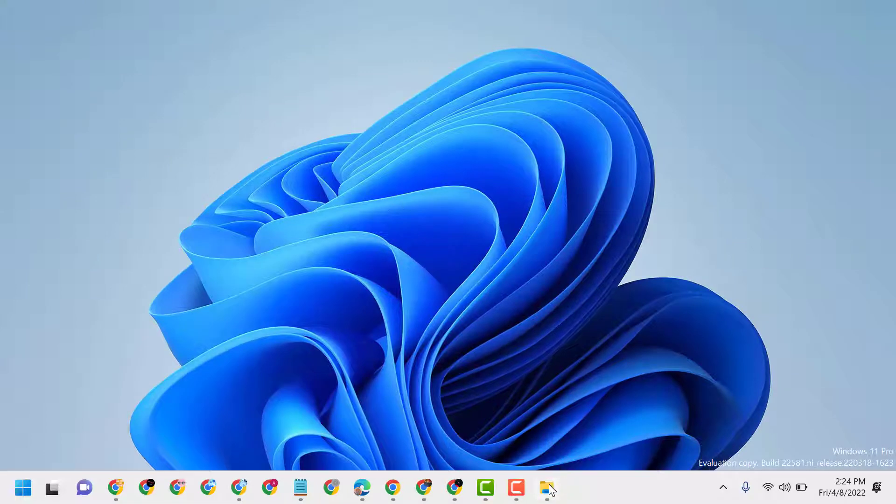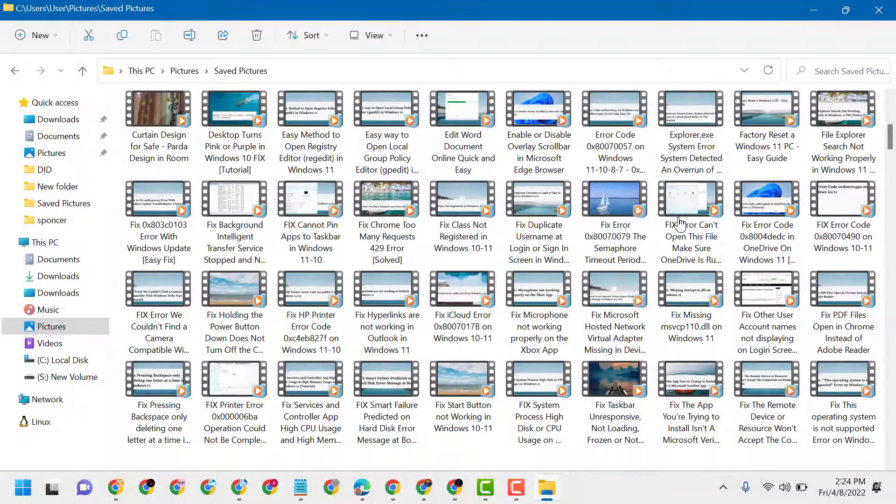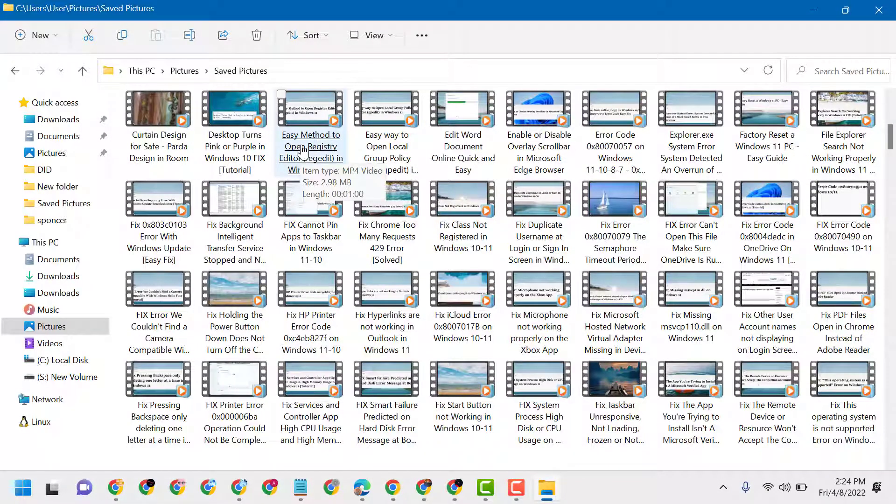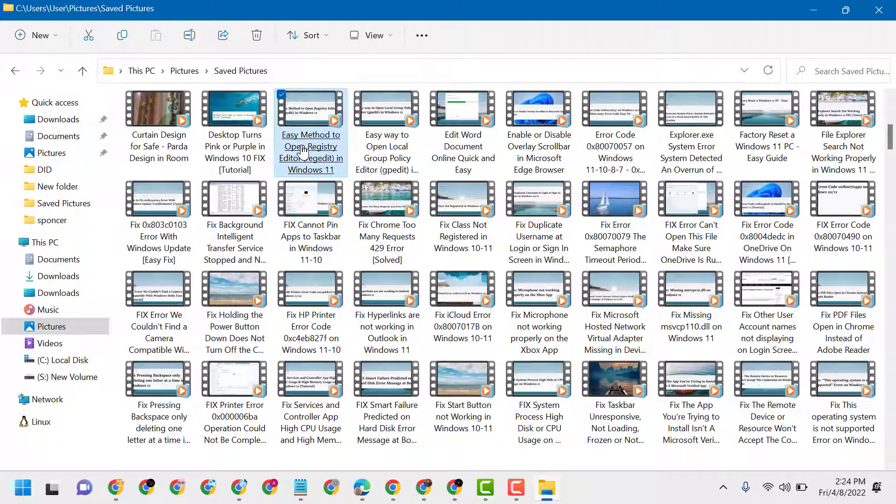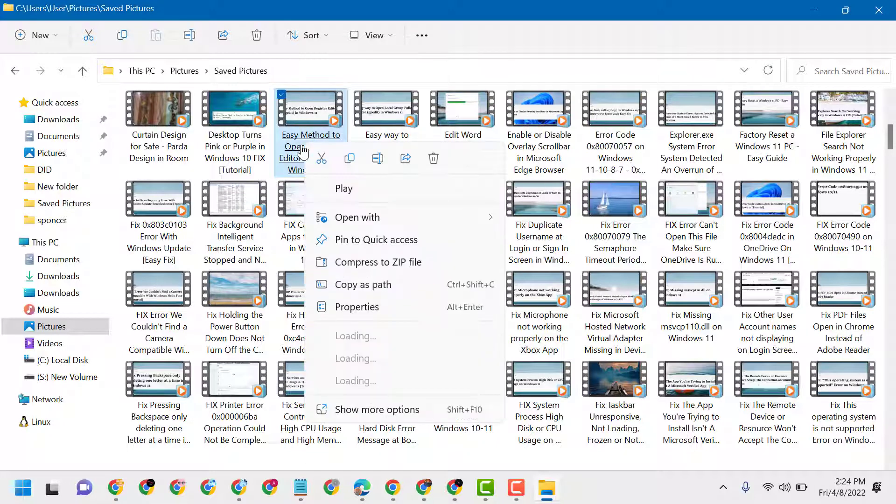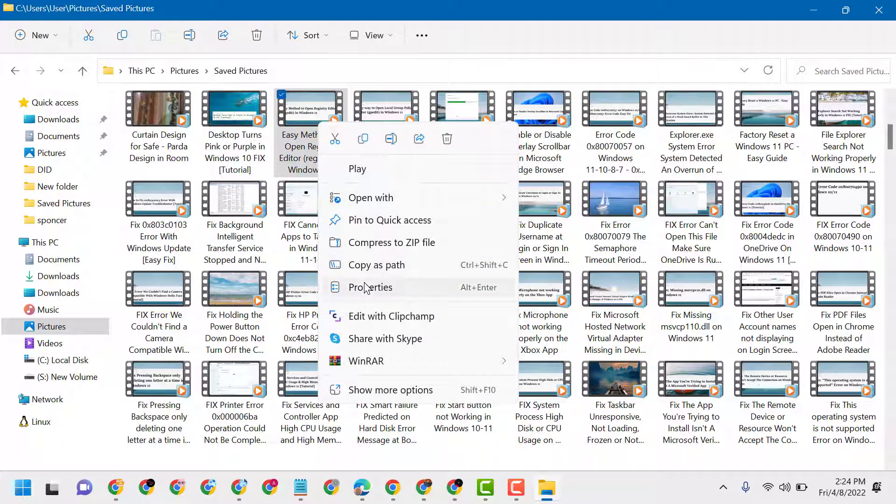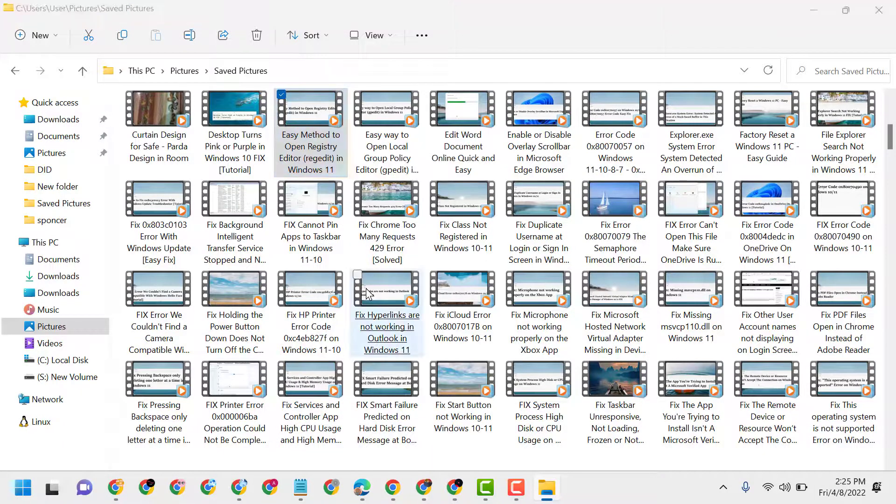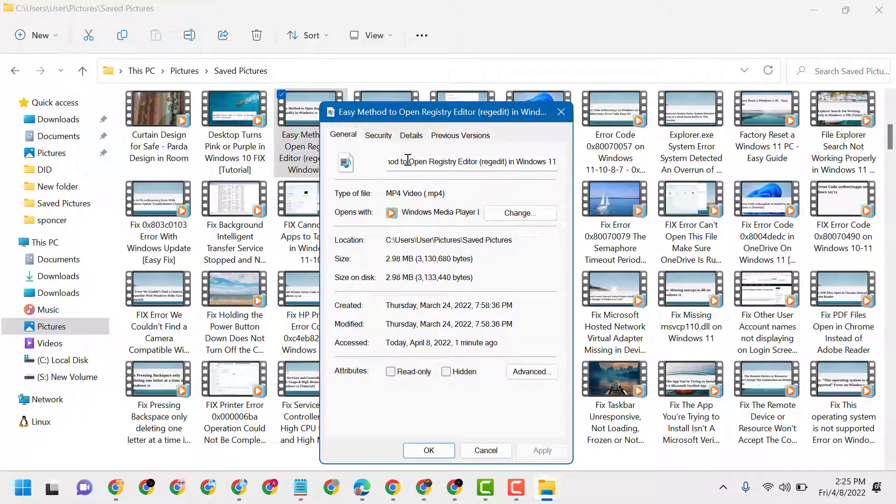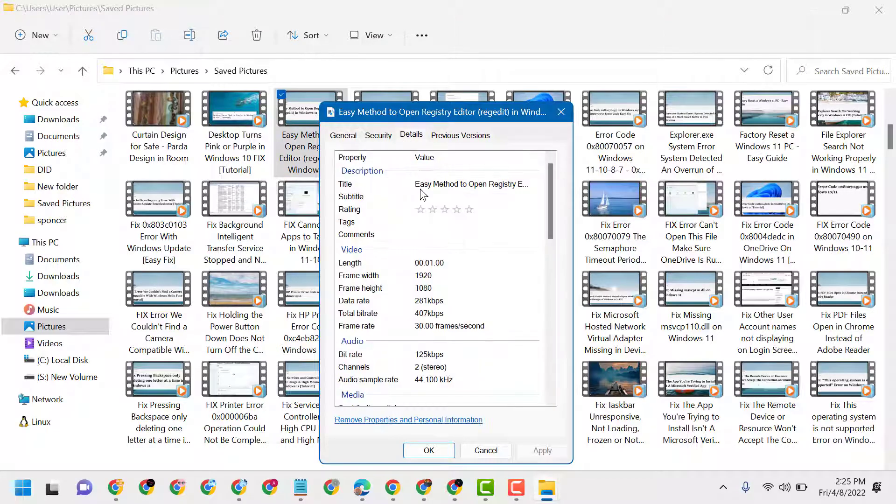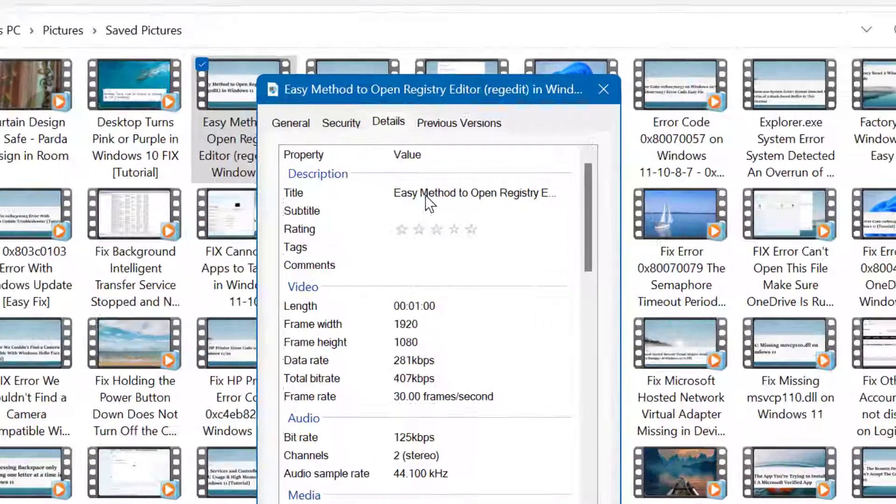To change and make a proper file name, right-click on that video and select Properties. Here, click on the Details tab.